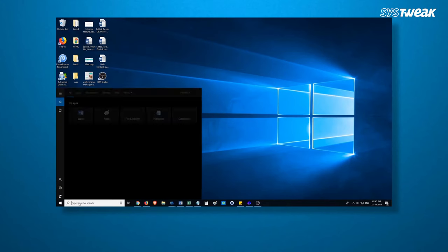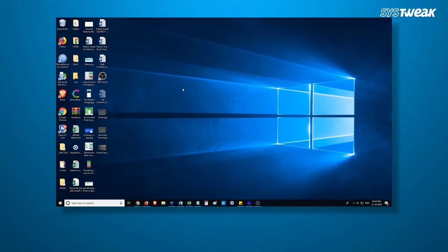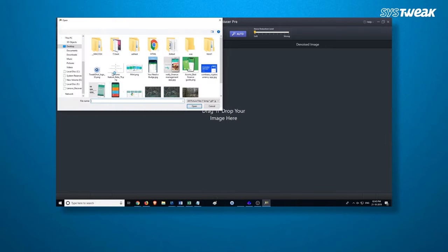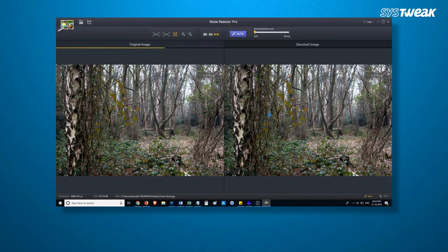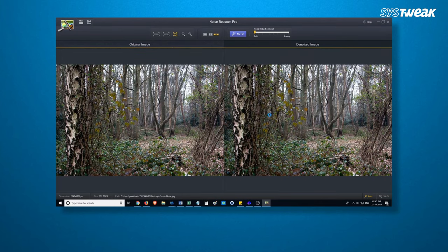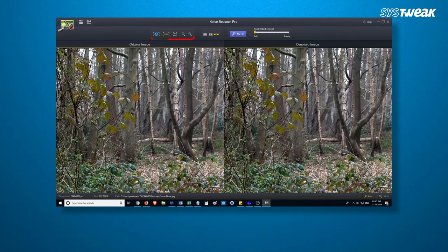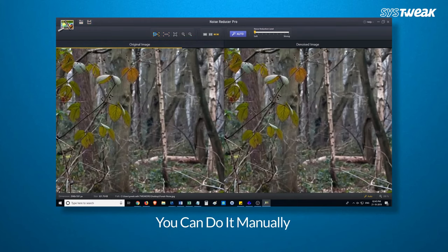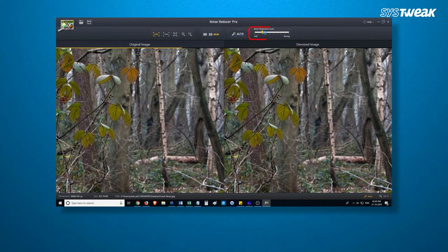Now let's get started. You can either drag and drop the image or browse to the location where it is saved that you would like to remove the grains from. The tool will automatically denoise the image. However, if you want, you can do it manually — simply drag it towards the right to remove the grains from the image.